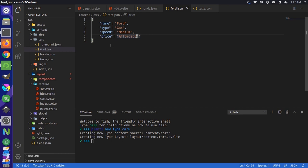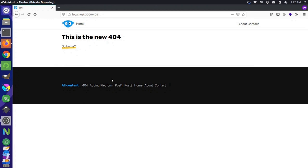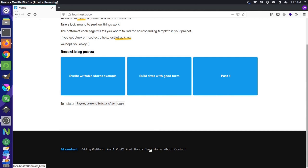Now, if we were to go to our site, you'll notice something here. If I reload this and let me go to a homepage and just reload, so we have the Honda, Tesla, and the Ford pages down here in our all content section. But if you were to go to any of these, for instance, let's go to Tesla. You'll notice that it's a completely blank page.